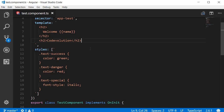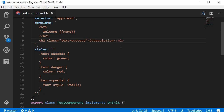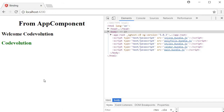The regular way to apply a class to this element is using the class attribute. So we can say class equals text-success, and if you take a look at the browser, 'Code Evolution' is now in green font color.